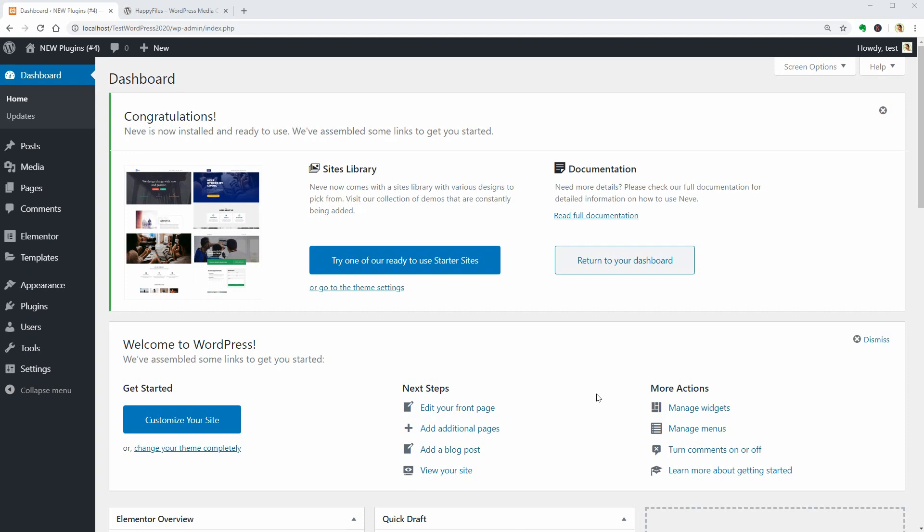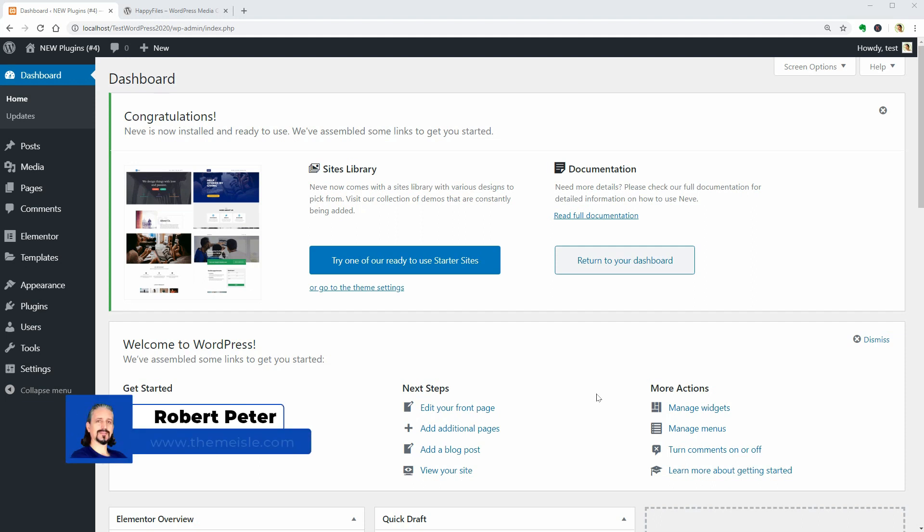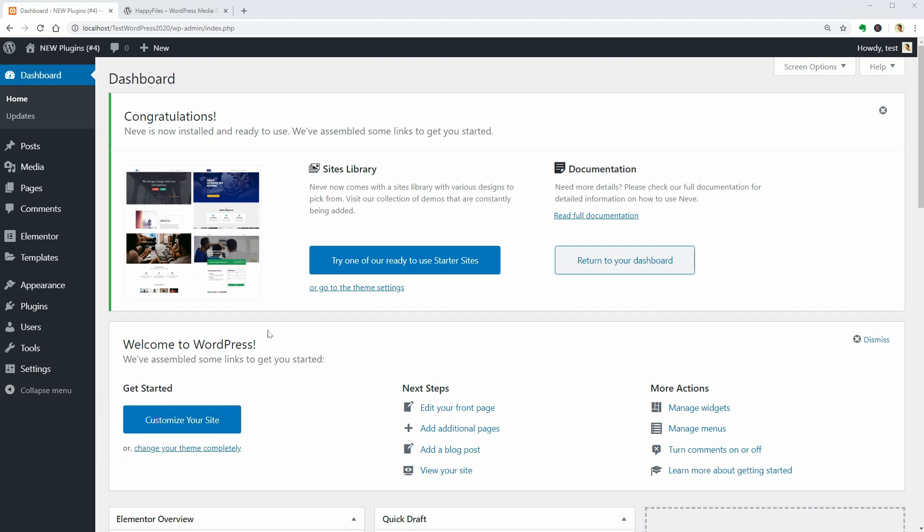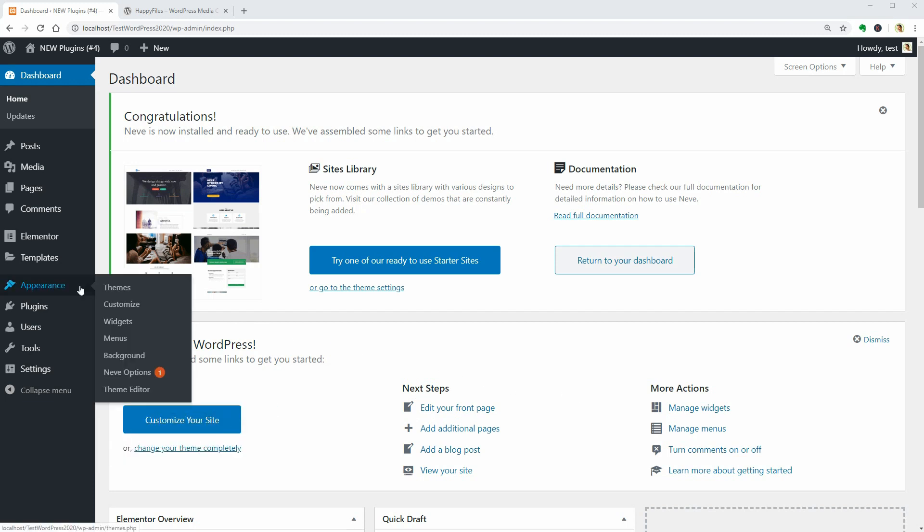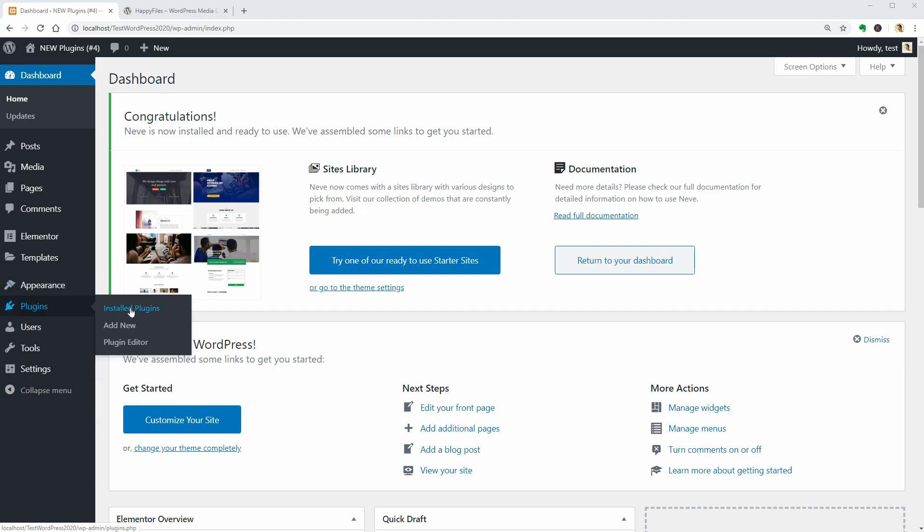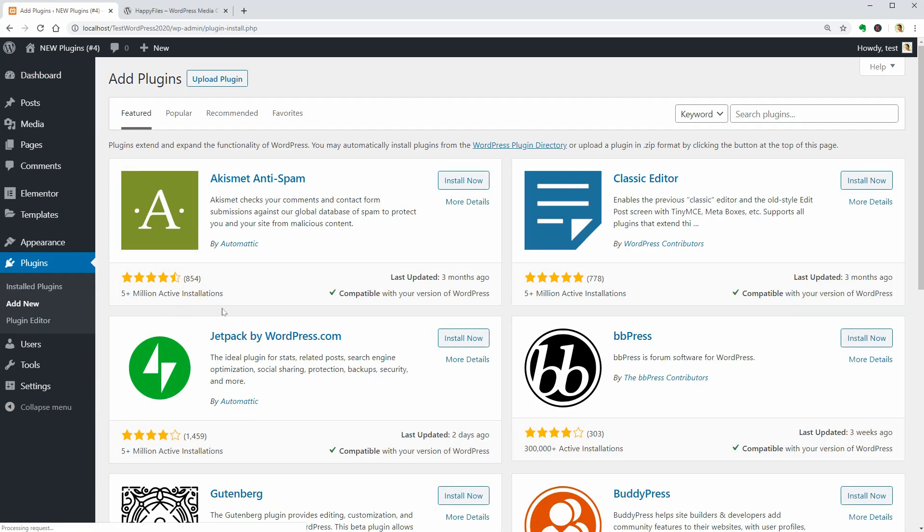Hello WordPress enthusiasts and welcome to episode number 4 of the new plugin series. My name is Robert and I use WordPress since 2011 when I was looking for a flexible way to create and manage my own website. That's how I discovered WordPress and since then I've tested hundreds of themes and plugins.